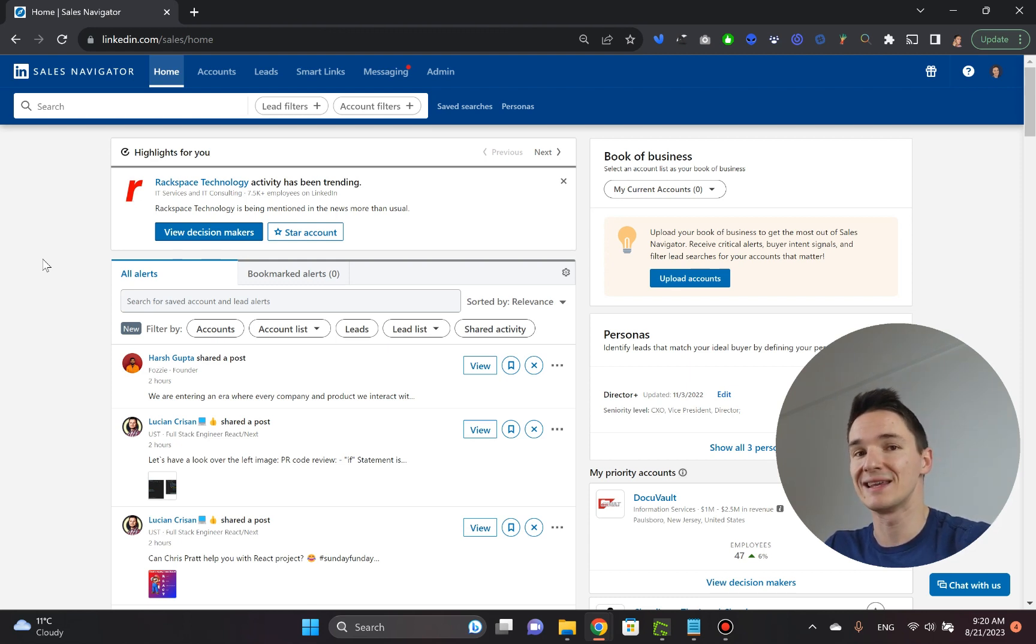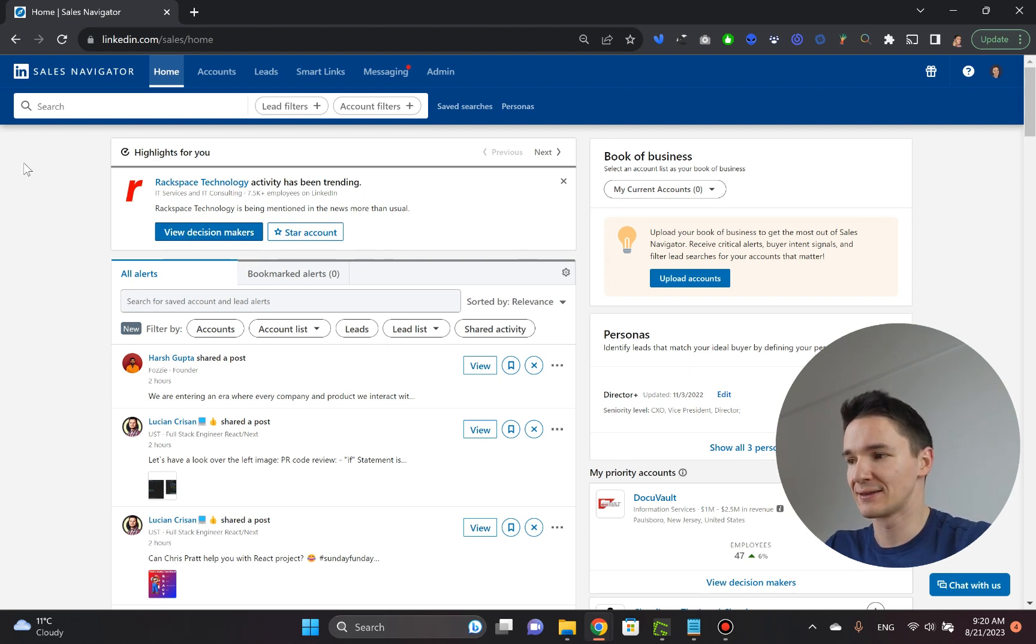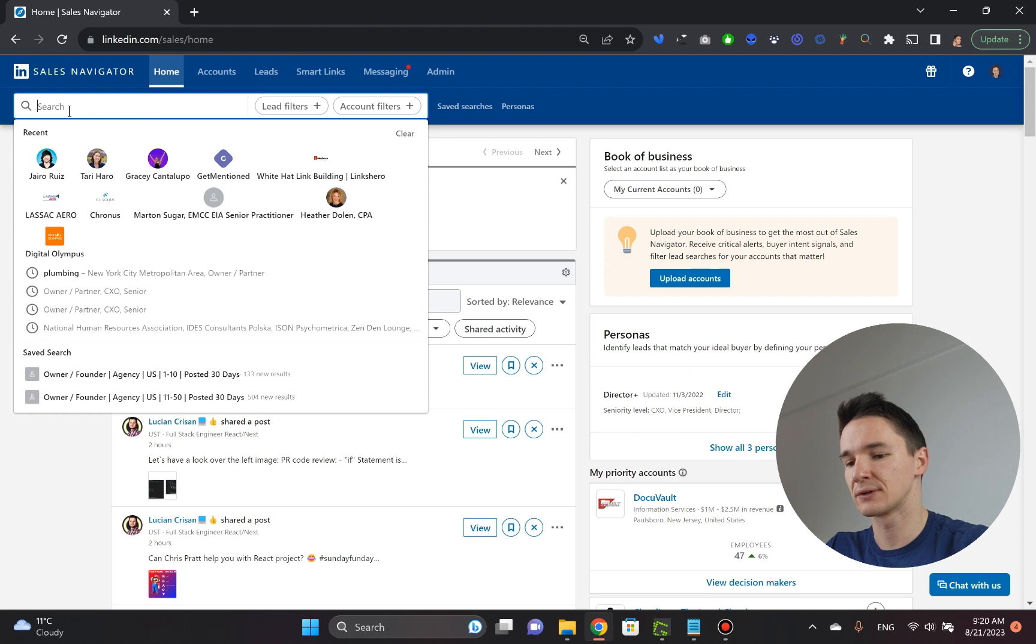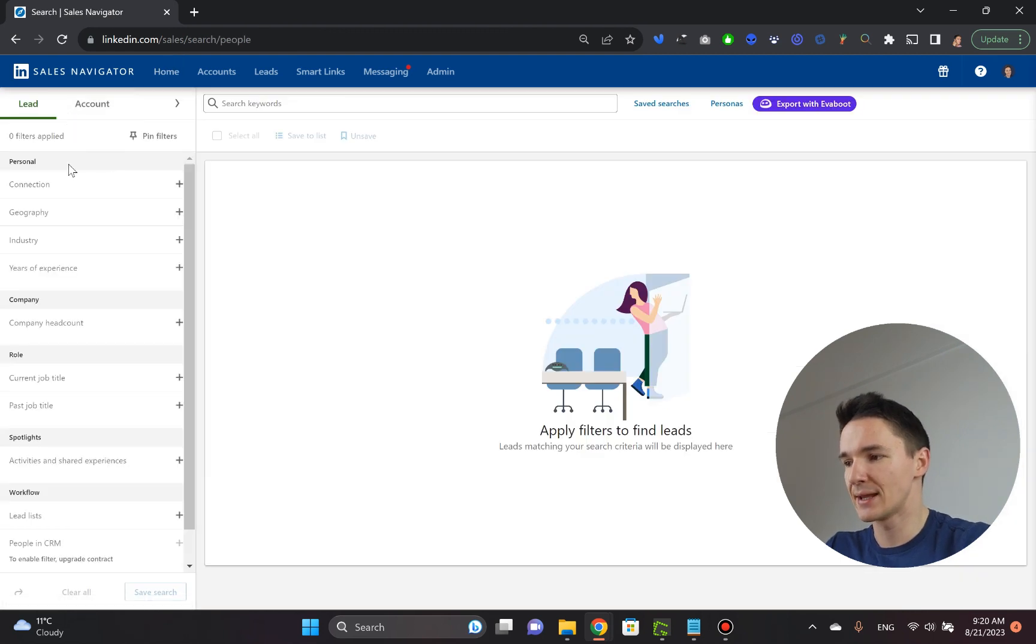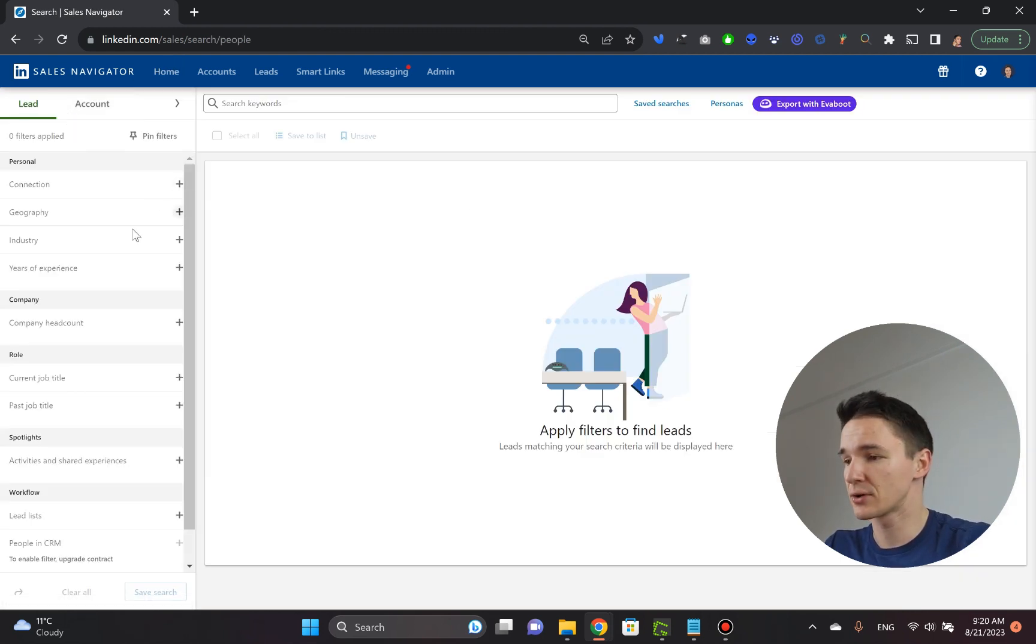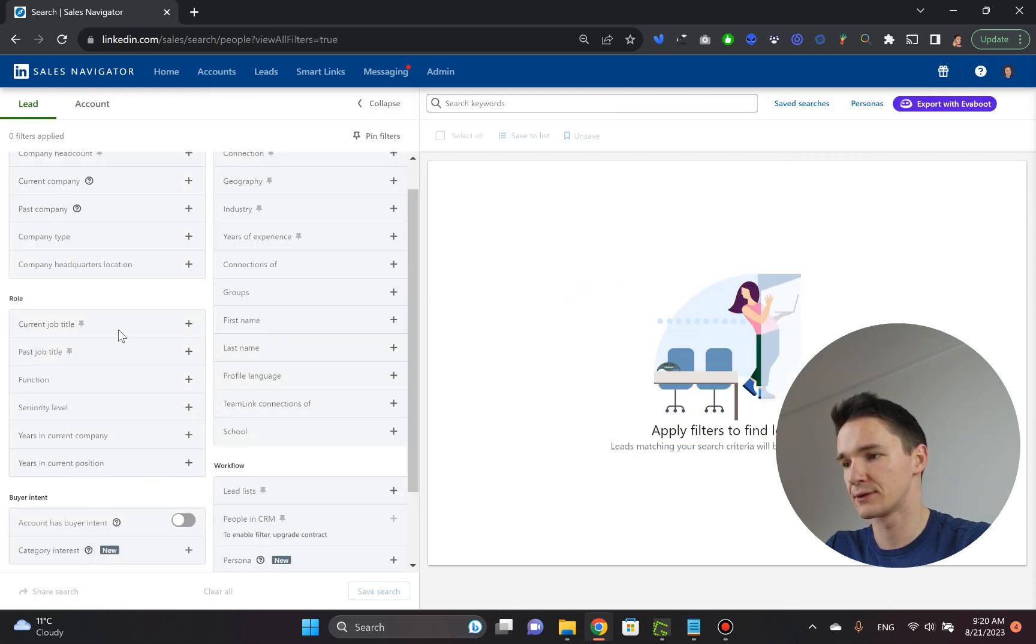I'm going to start with the easier one, the simpler one. So once you're inside LinkedIn Sales Navigator, you go to the search box and hit enter. Then it gives you this LinkedIn Sales Navigator search. All you need to do is scroll a little bit down on the left sidebar and click see all filters.